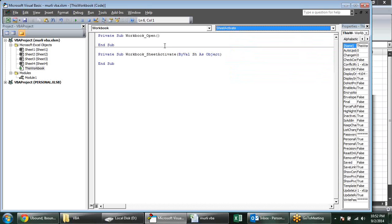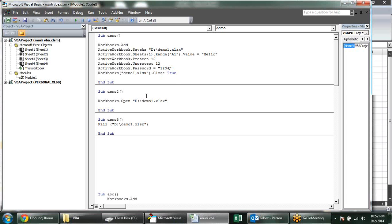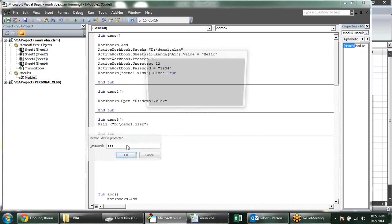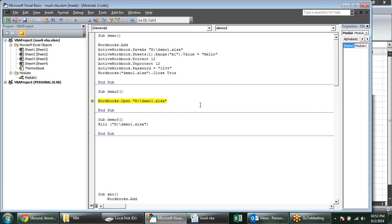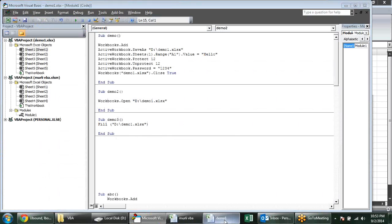Let's continue with protection — giving a password to the workbook. Save and close, then let us open the workbook. It is asking for a password, so my sheet is protected. The password was 1234.